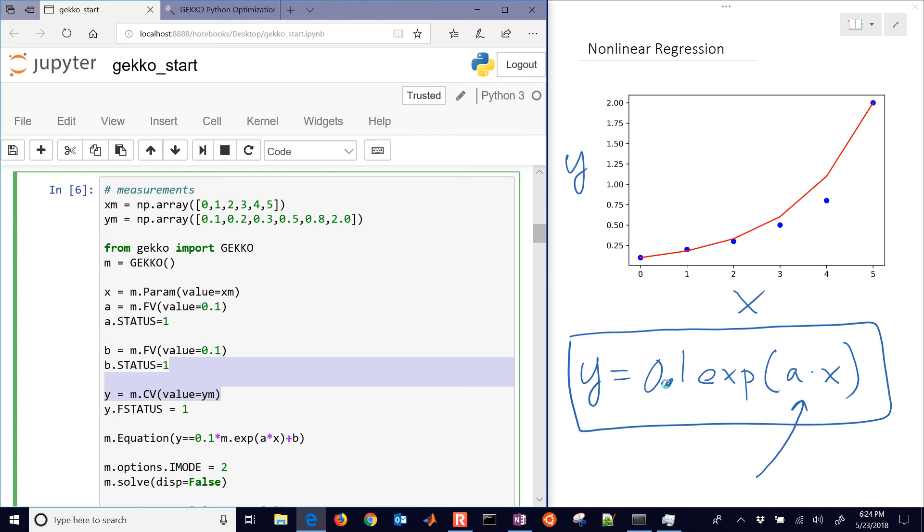One thing to watch out for in nonlinear regression is a lot of correlations are actually linear in the parameter space, so you can rearrange them and actually do a linear regression. The other thing that's kind of unique about the gecko package is by default it does sum of absolute error versus sum of squared error.